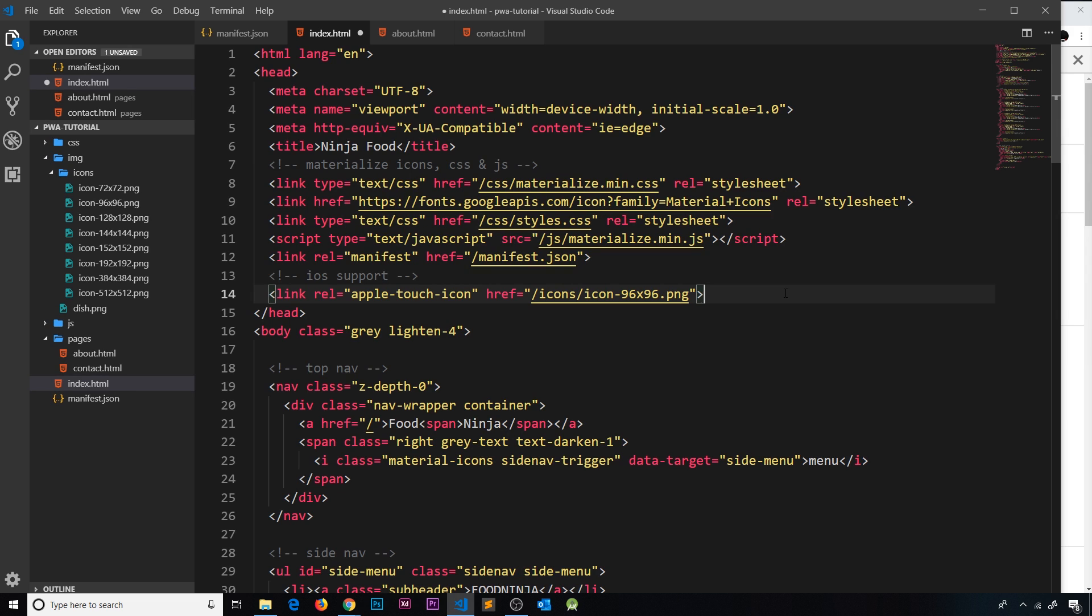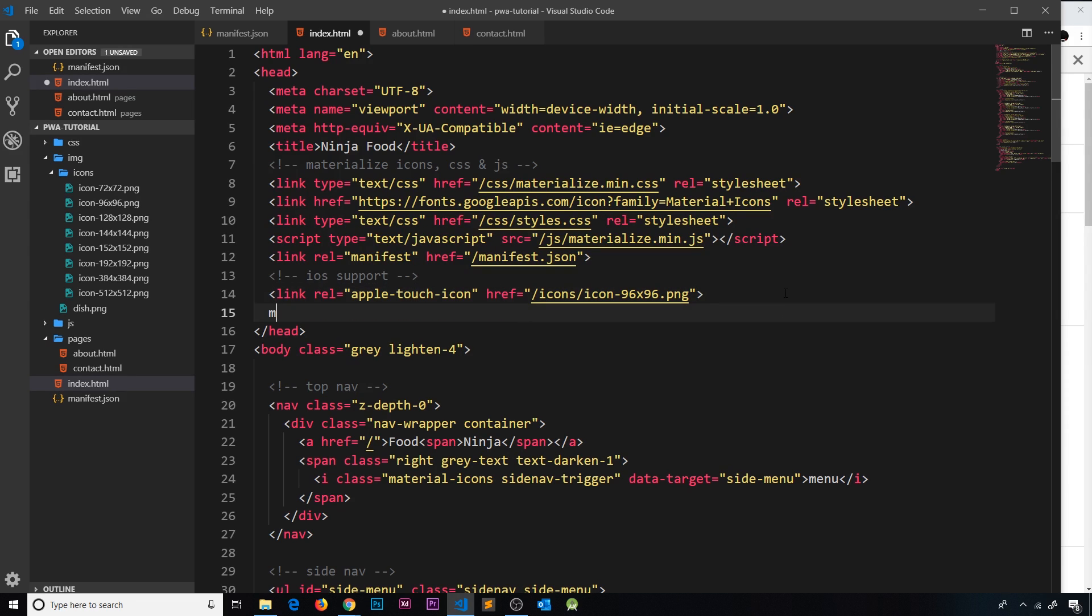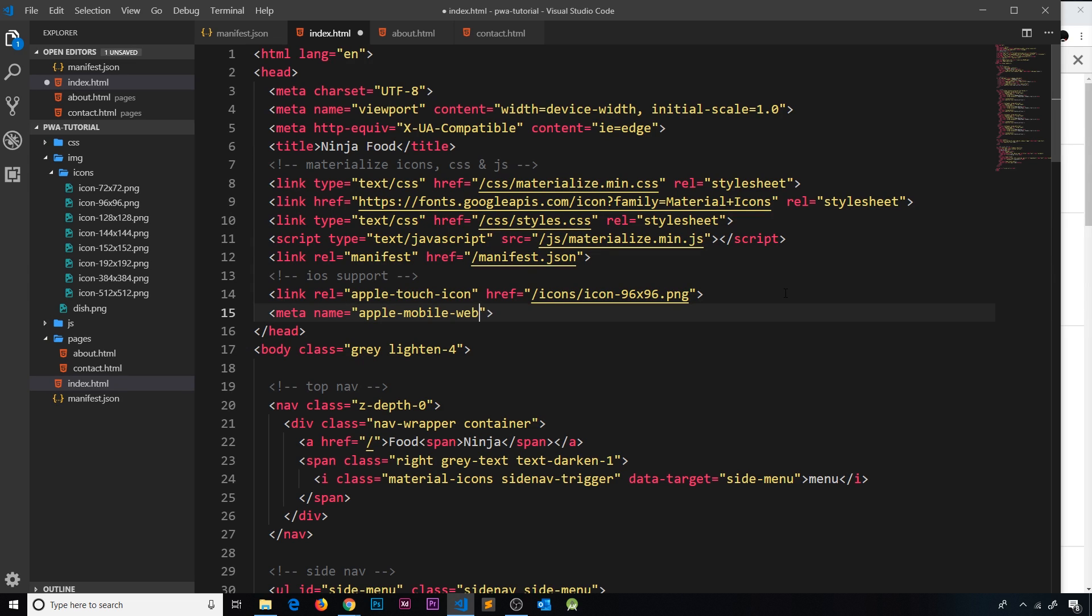icon sorted for iOS devices. The next thing I want to do is a meta tag, and inside this meta tag we're going to have a name property that is going to say 'apple-mobile-web-app-status-bar'—phew, long name! This is going to colorize the status bar at the top.